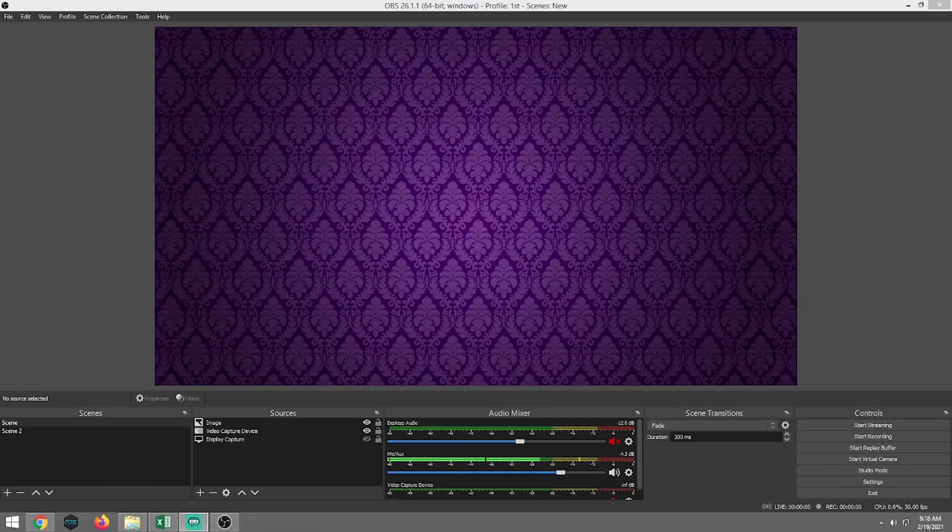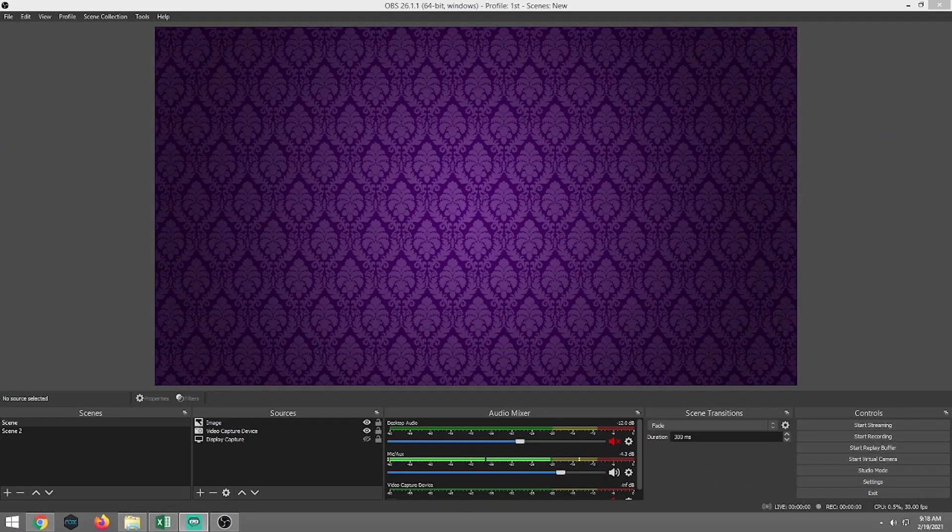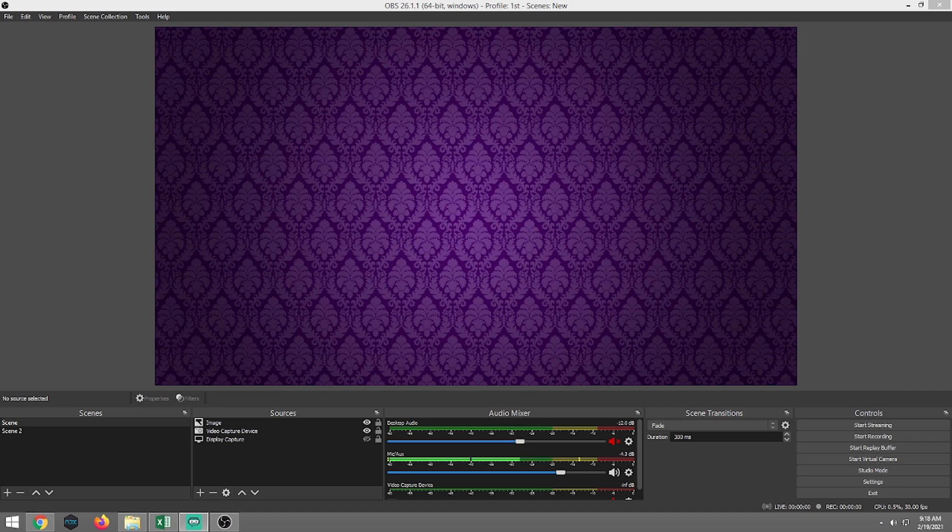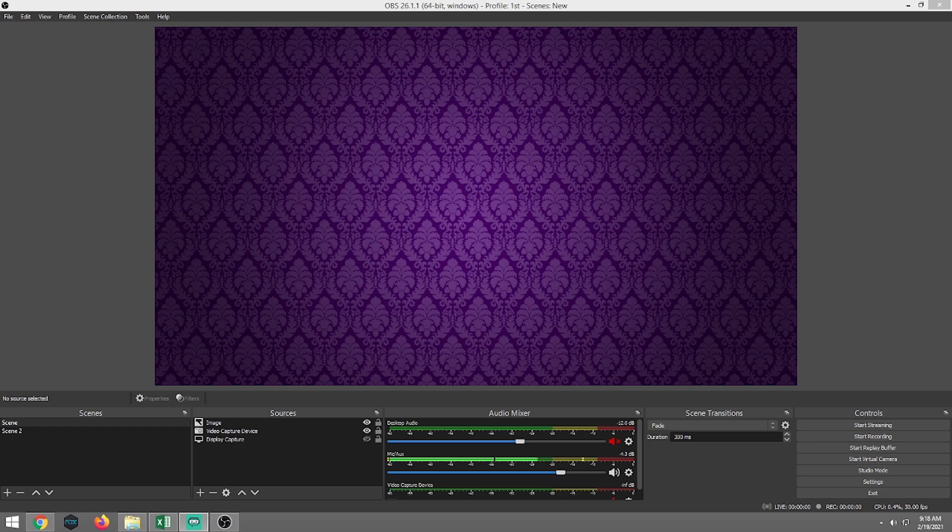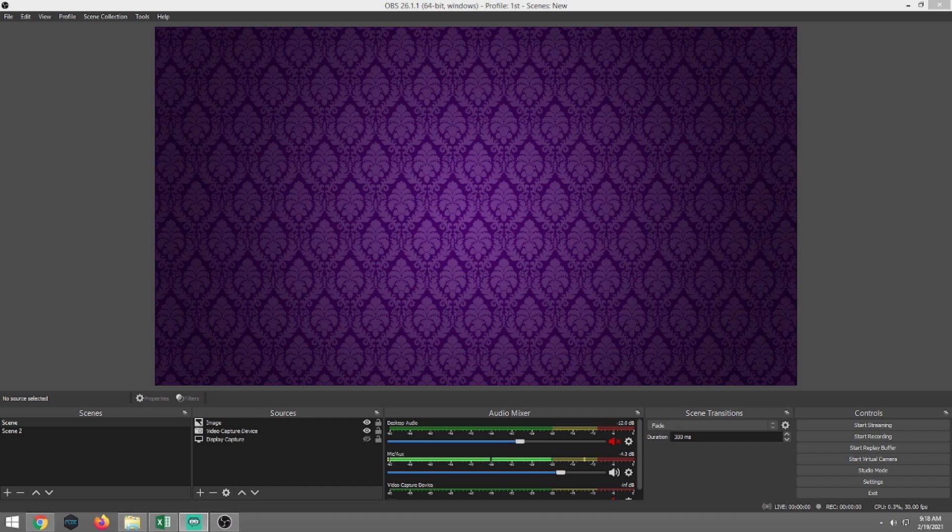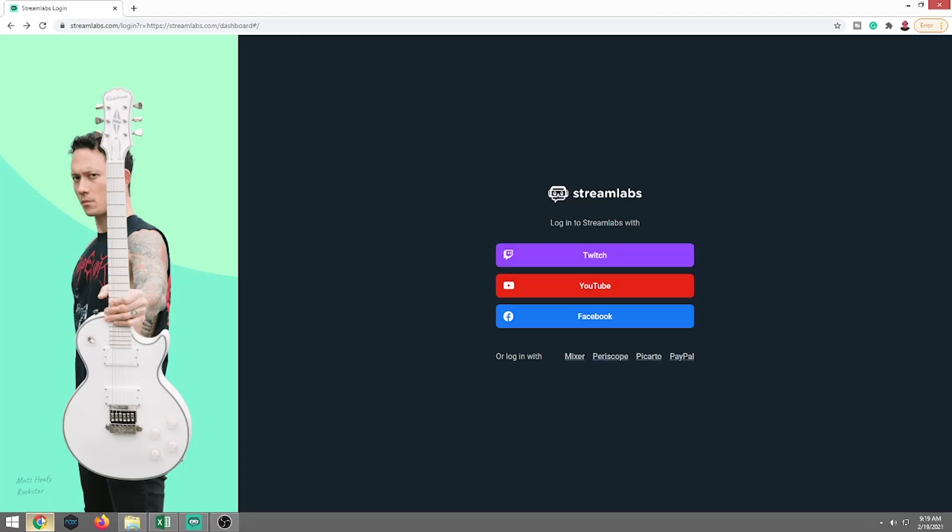Two things you're going to want to have open. You're going to have your browser open so that way you're able to log into whatever alert system that you're using. Me, I prefer Streamlabs as far as my alert system. My brother Dale, he likes StreamElements. So whatever you like to use, it doesn't matter whether it's Moxie, StreamElements, Streamlabs, whatever company that you choose to use, the concept is the same and the steps are most likely going to be the same as well.